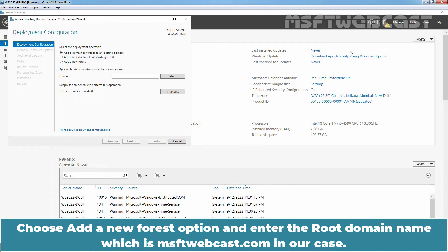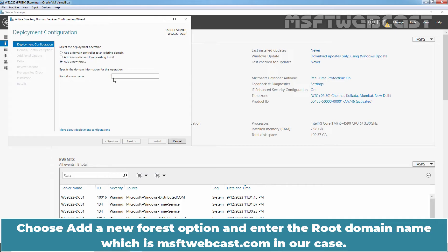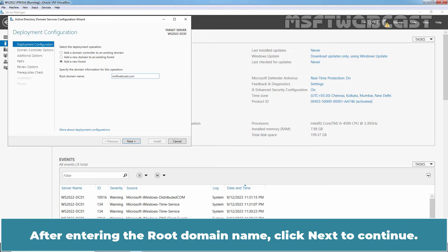We are going to install a new Active Directory forest with the root domain name msftwebcast.com. Choose the 'Add a new forest' option and enter the root domain name, which is msftwebcast.com in our case. After entering the root domain name, click Next to continue.